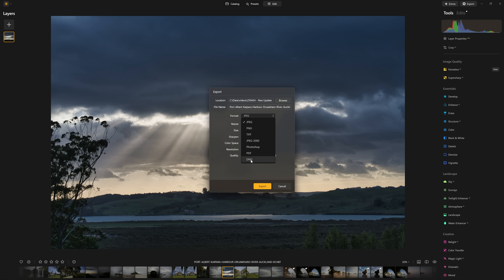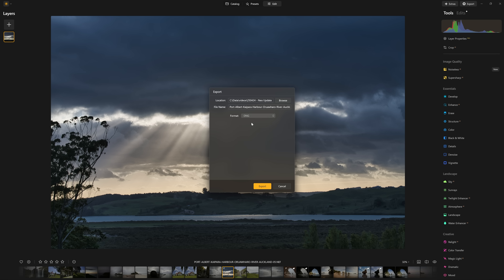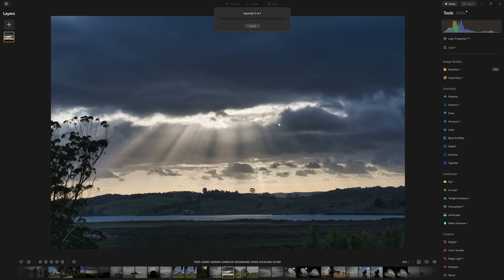The options we saw before in JPEG — sharpening, colour space, quality, compression, and the actual size we're saving at — all disappear. And that makes sense because DNG is supposedly a raw file — it's a negative version of your photo. So really all we need to do is make sure we're choosing DNG, hit Export, and it's as easy as that. Now I am going to be digging a little bit deeper into this because something doesn't quite add up for me, since DNG is Adobe's proprietary format for saving negative files.